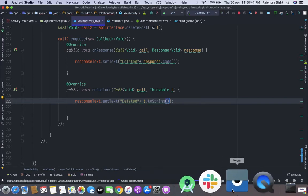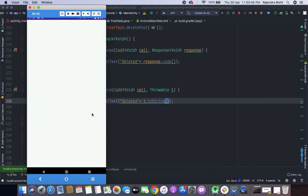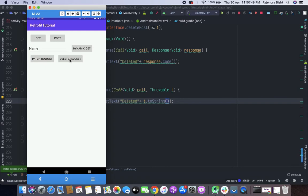Let's run it again. Click on DELETE request. Here you can see that the response code is 200, which means our DELETE request has been processed successfully. So here all the Retrofit methods are completed. If you have any questions or queries, you can comment in the comment box. Please do like, share, and subscribe to the channel.